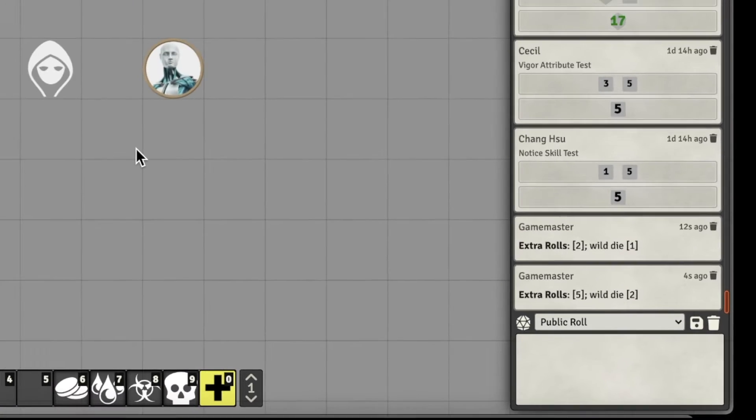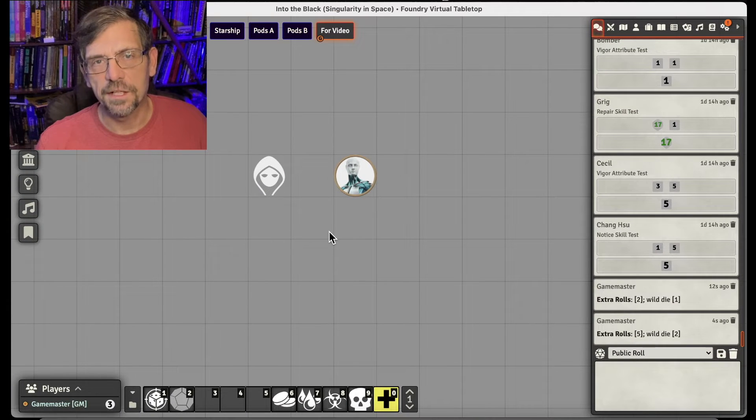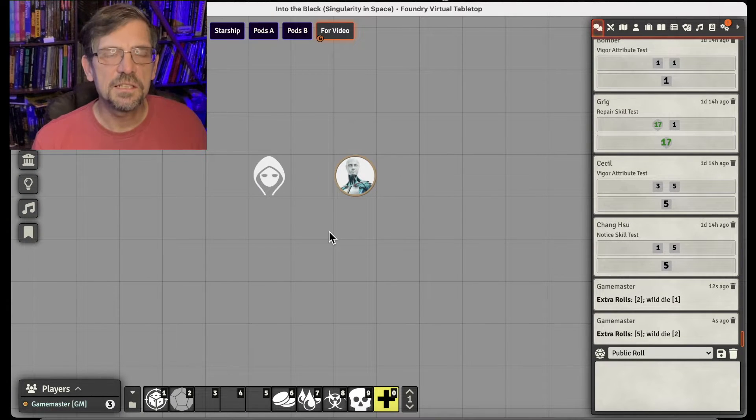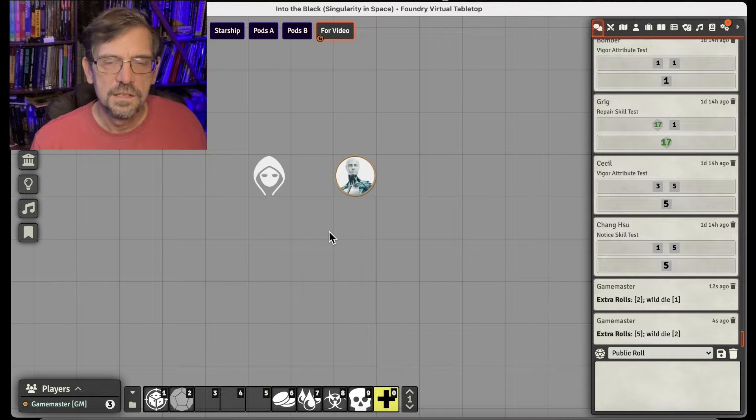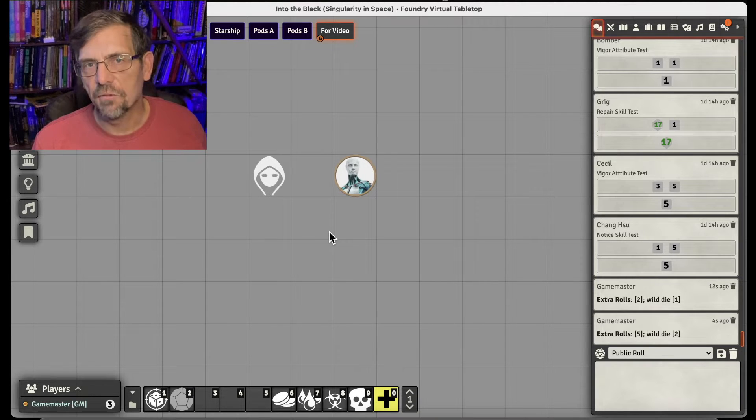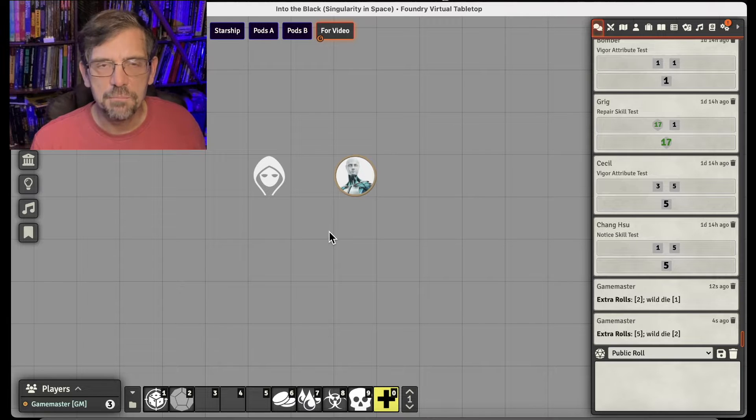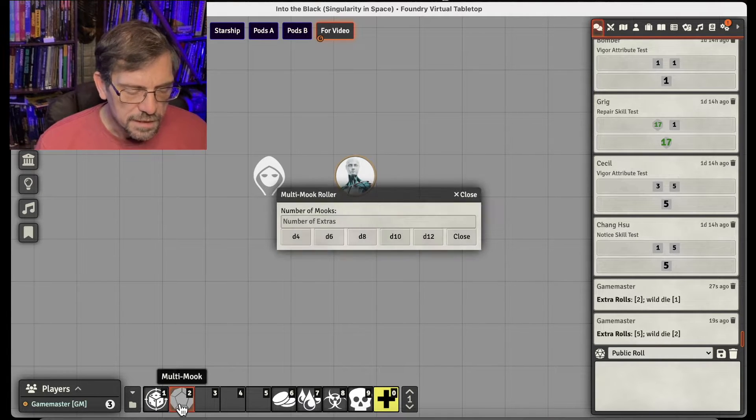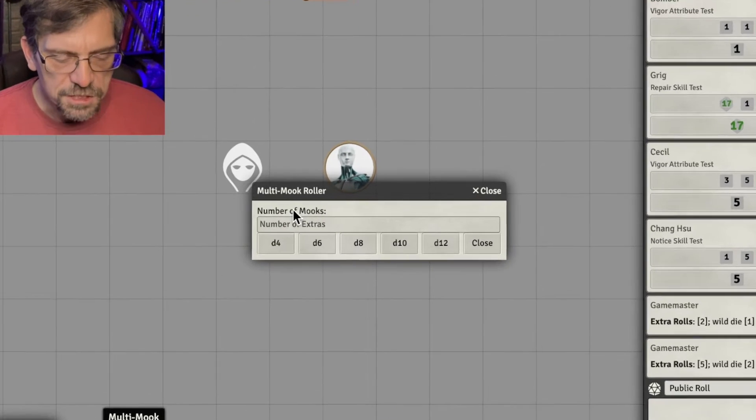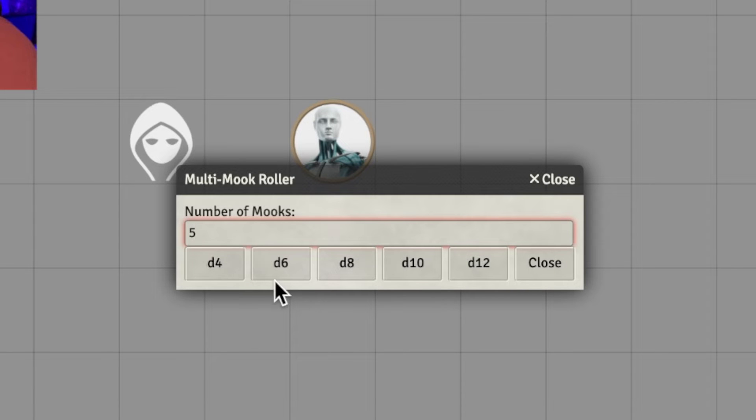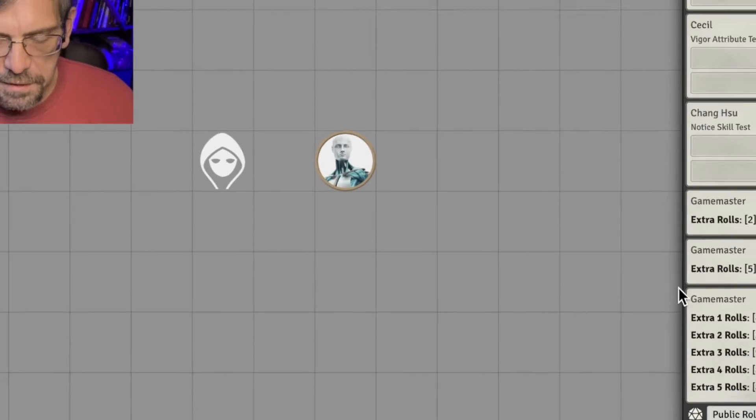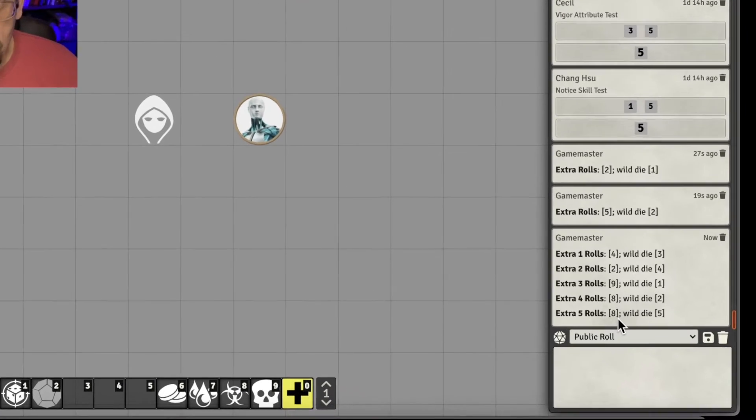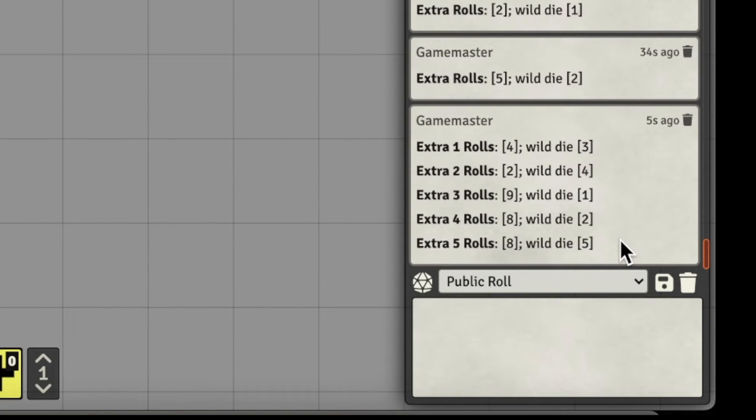Sometimes in Savage Worlds, you have a lot of mooks going against the players at the same time. And who wants to click and roll for, I don't know, five extras all shooting at one of the players on their turn or shooting at multiple players? So the second macro I have is the same as the first, but now I can put in a number of dice, a number of extras. So if I had five extras all shooting at the same target with a D6 capability, I get all those rolls right up front.